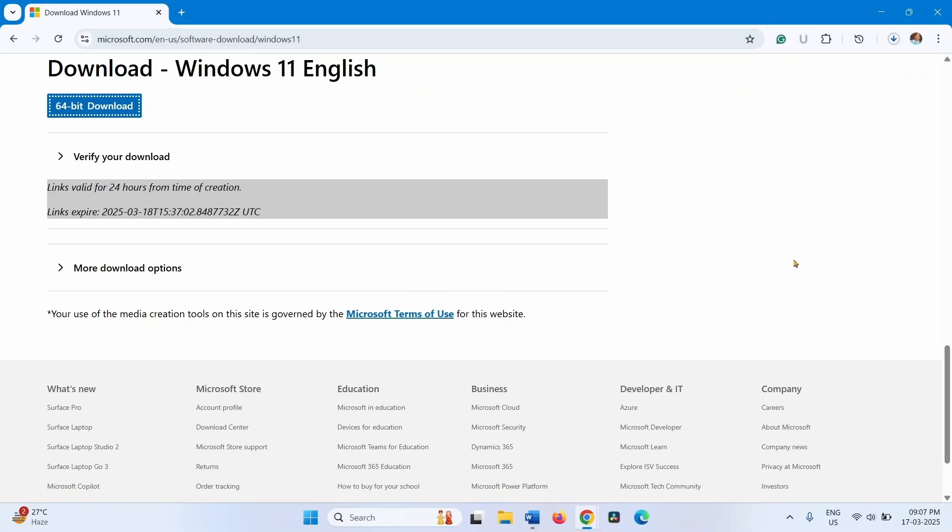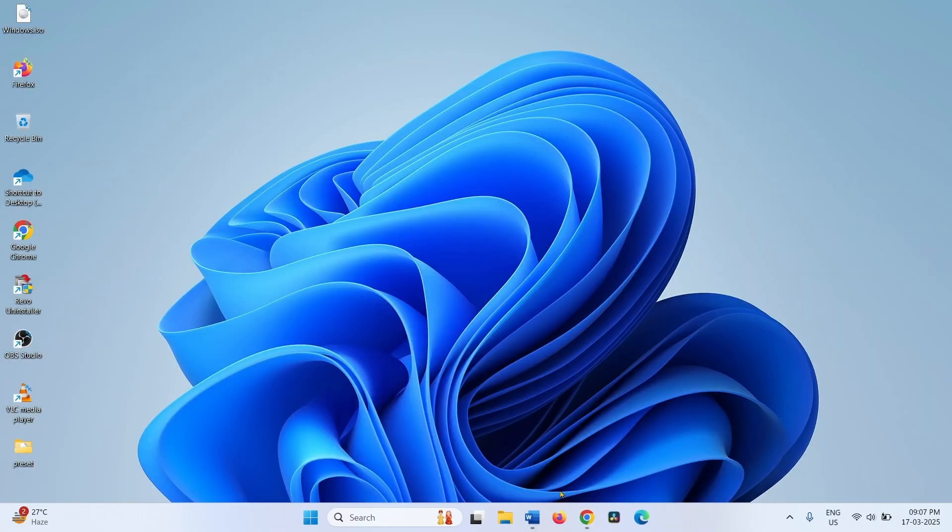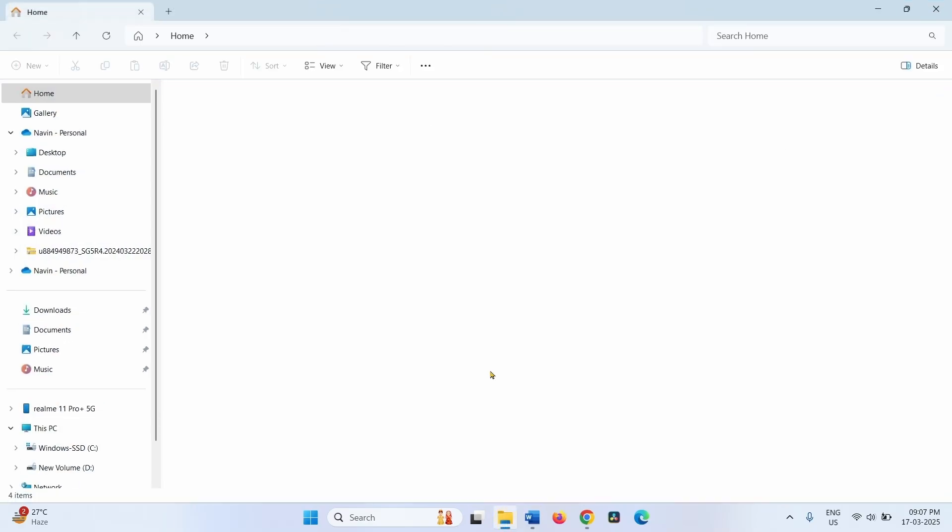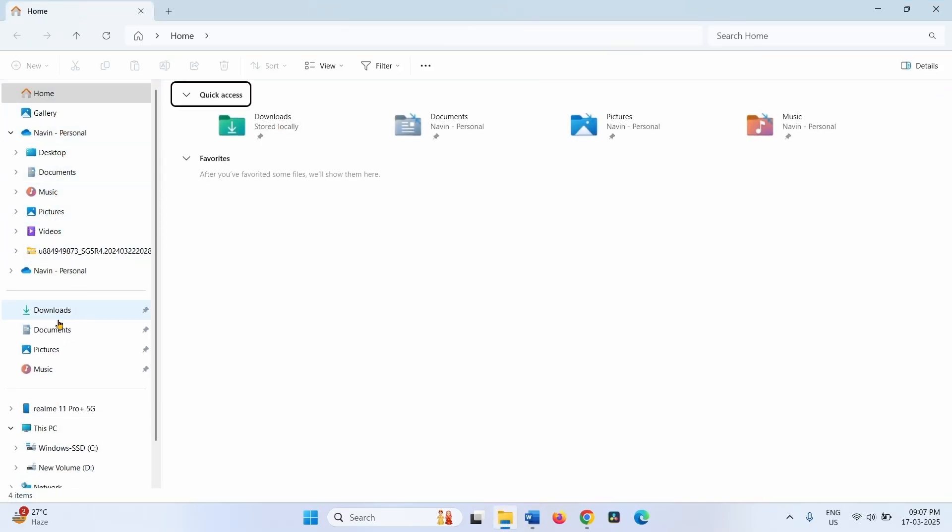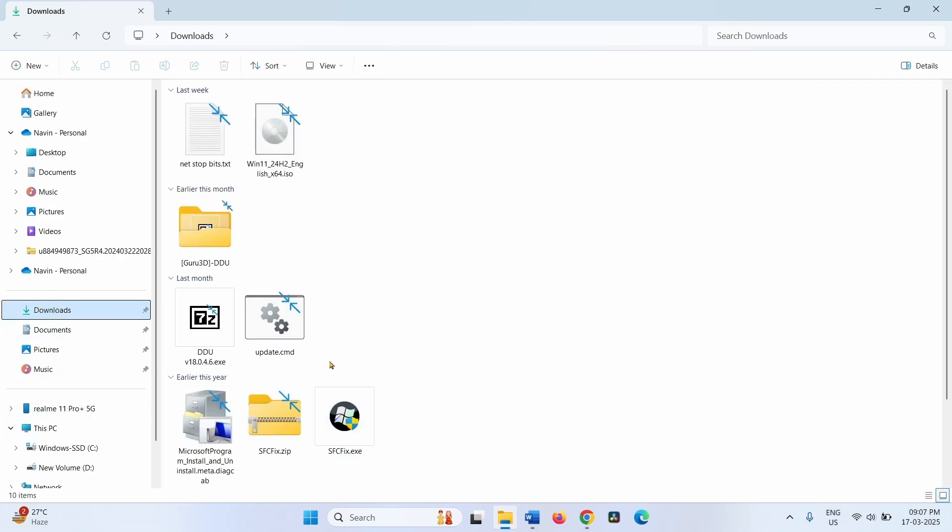Let the download complete. Once completed, click on the File Explorer icon. Go to the Downloads folder, which is generally the download location.